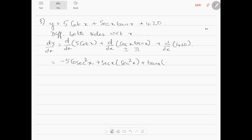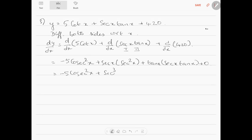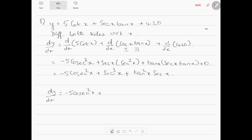...plus the second term into differentiation of the first term, so d by dx of secant x is secant x tan x, plus the differentiation of the constant 420 is 0. So dy by dx finally equals minus 5 cosecant square x plus secant cube x plus tan square x into secant x.